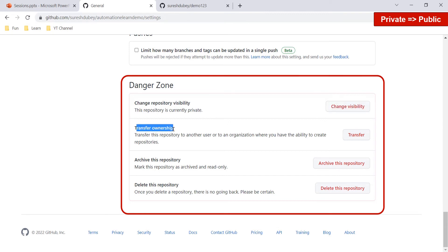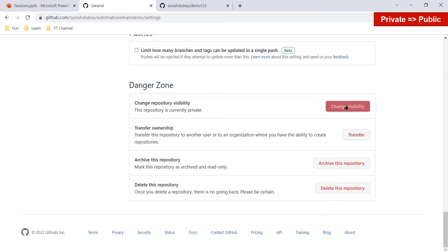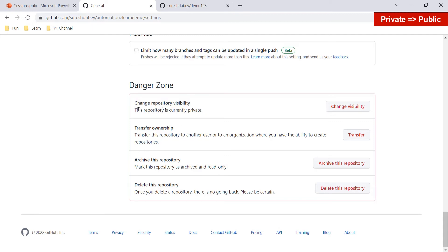In the Danger Zone you can also transfer ownership, archive the repository, or delete it entirely. For our purpose, we need to use the 'Change Visibility' option. This repository is currently private.